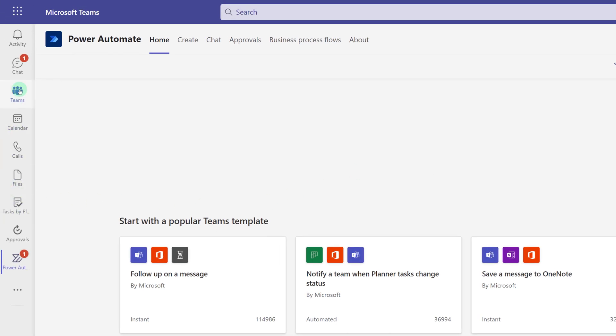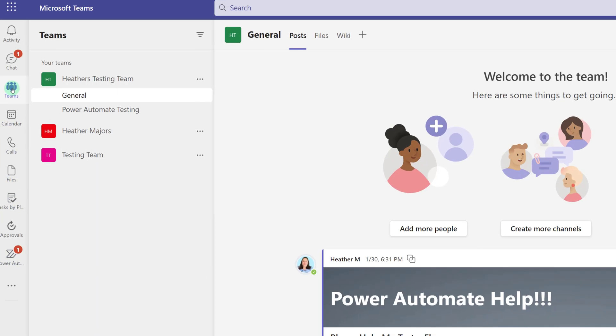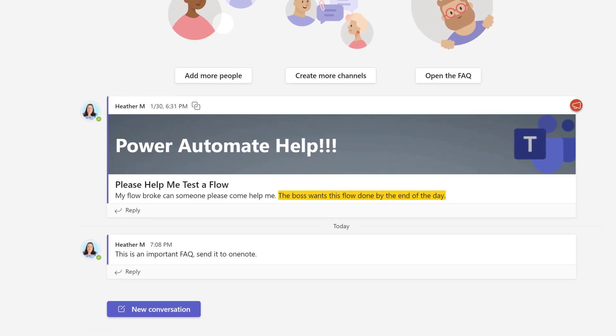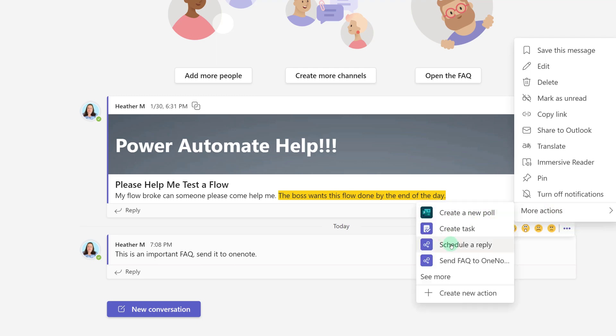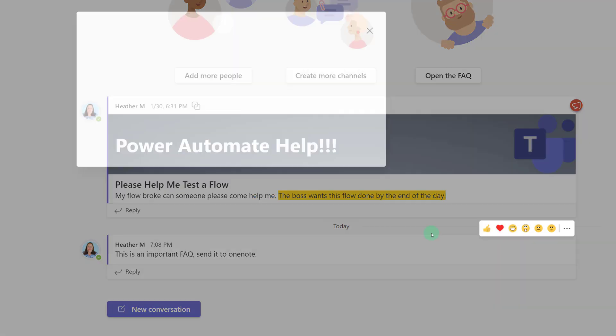I'm going to navigate back to Teams. To test the flow, I'm going to reply to the important FAQ message I sent earlier. Hover over the message, go to the three dots, and select More Actions. From there, click on Schedule A Reply.